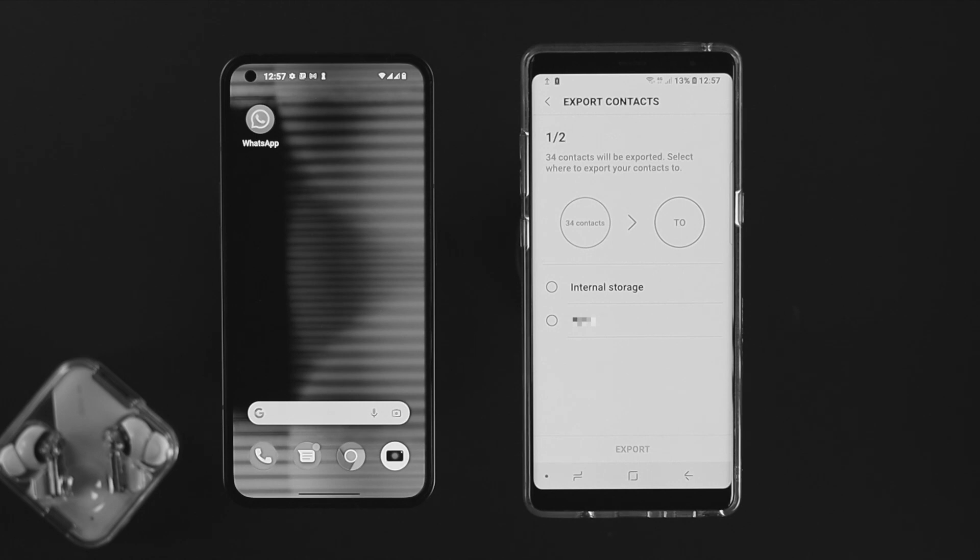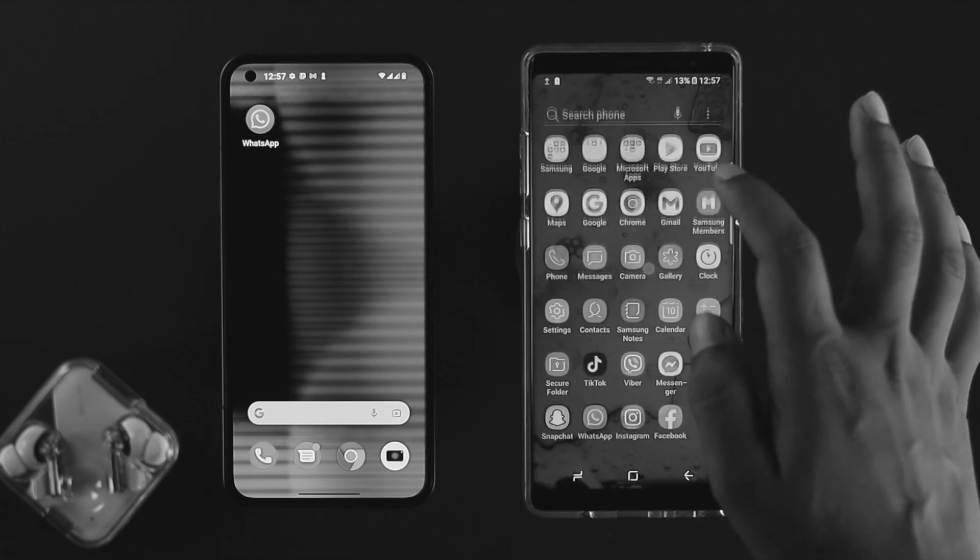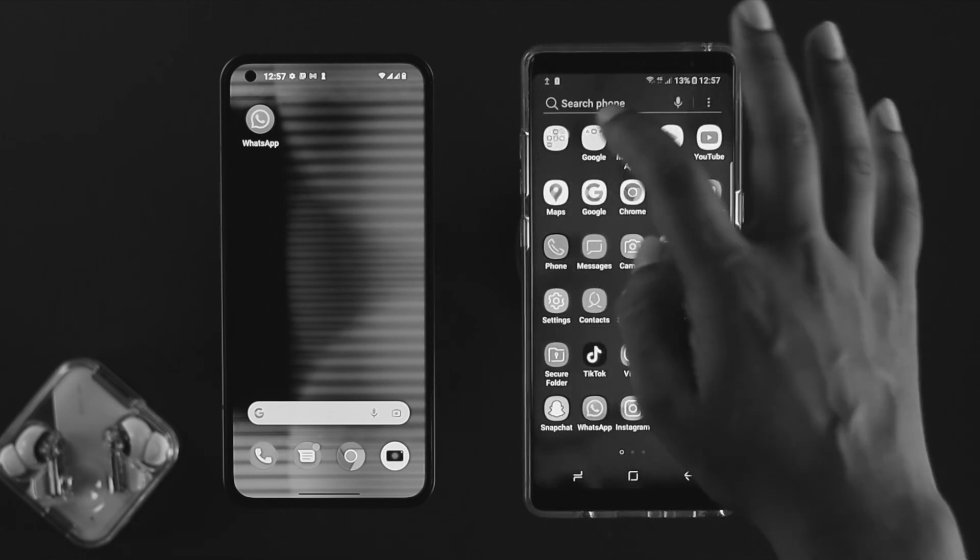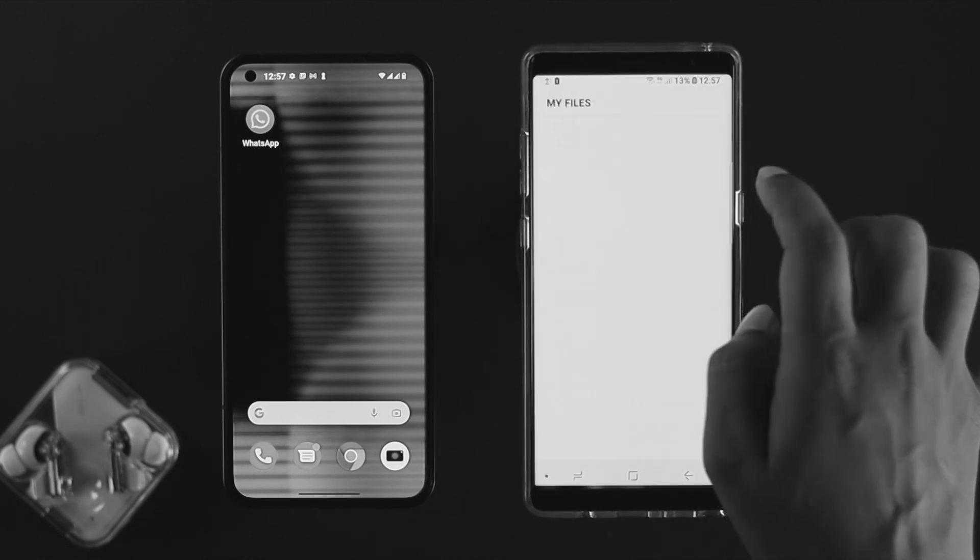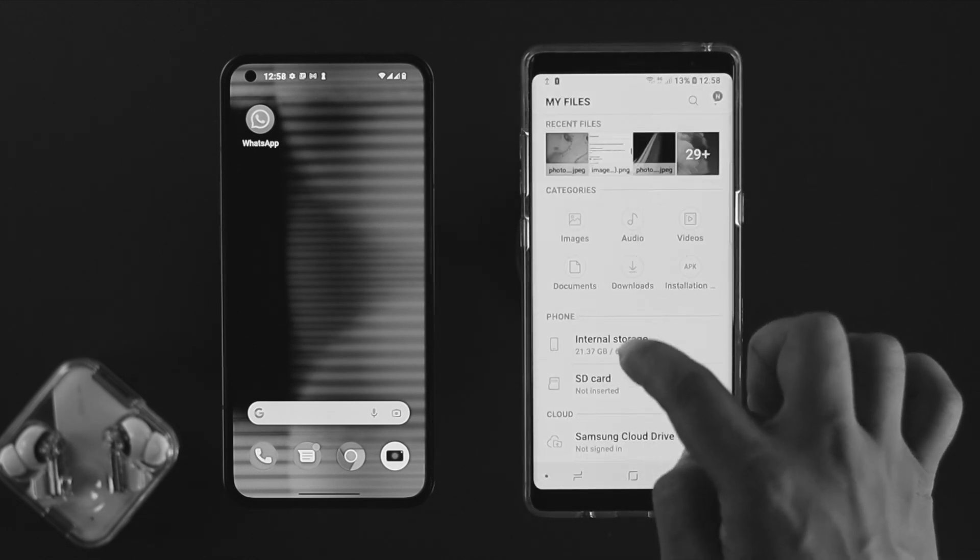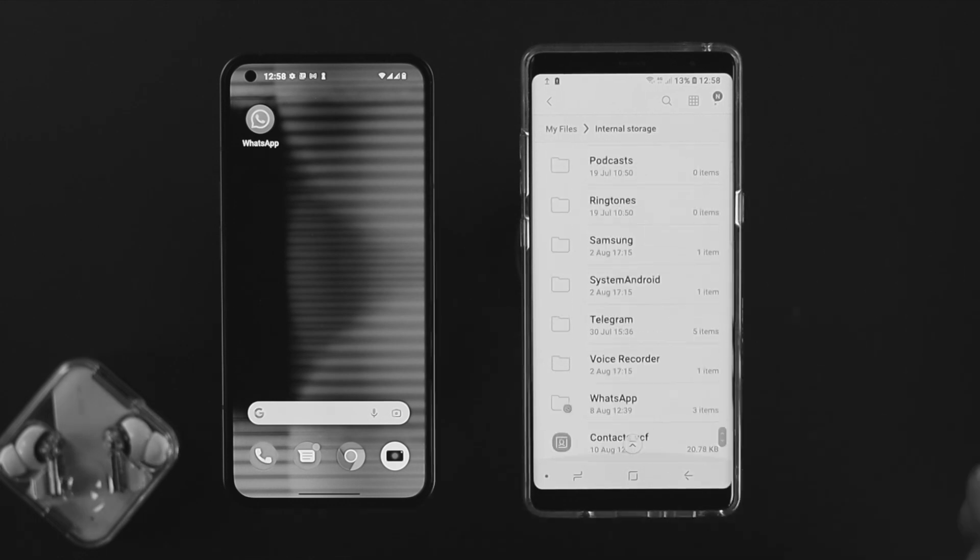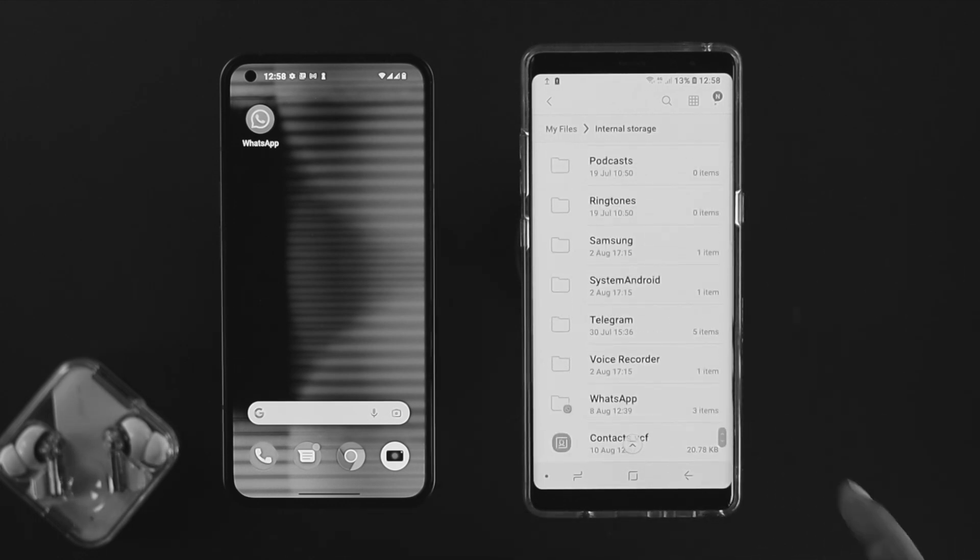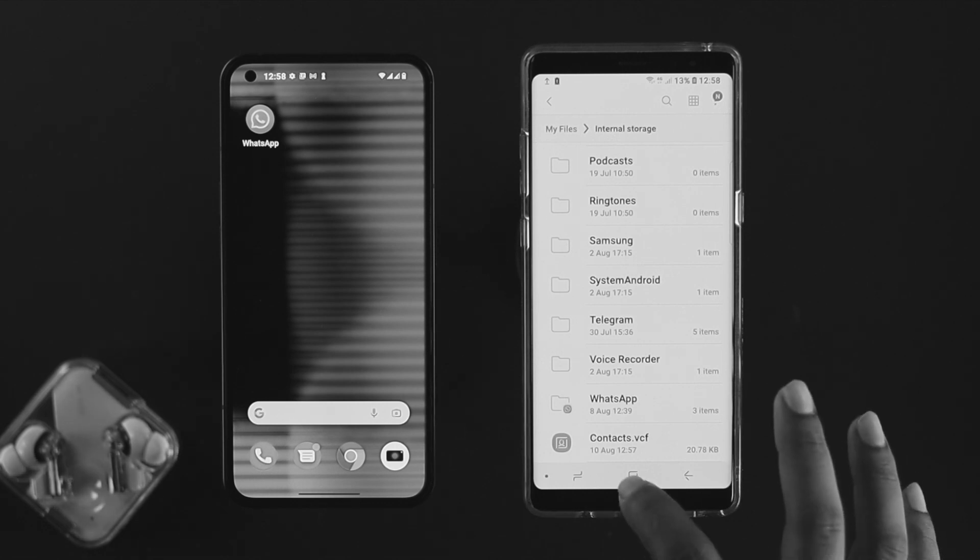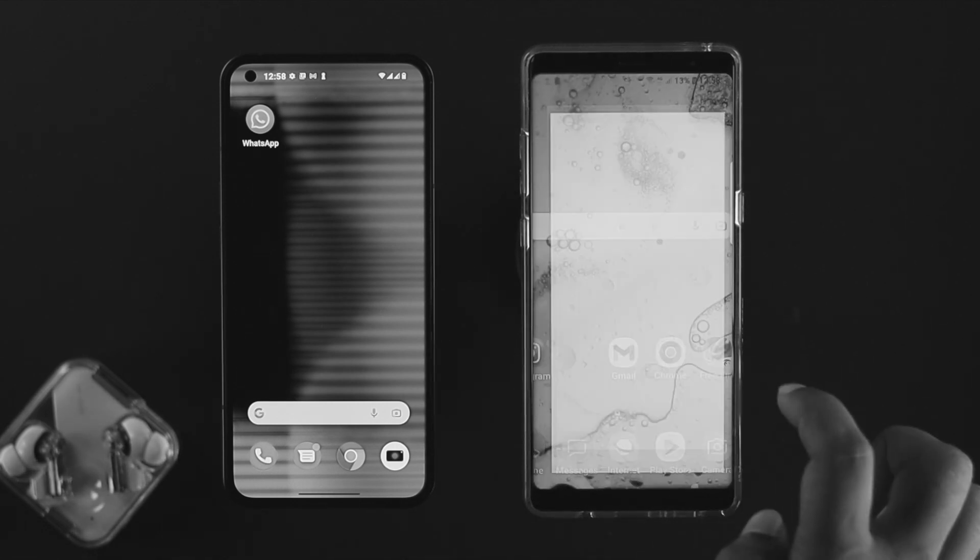Now all the contacts are going to be exported right onto your accounts. Once you do that process, let's go ahead and open up our file here and open up the internal storage. Scroll it down. Now this is the contacts.vcf file.